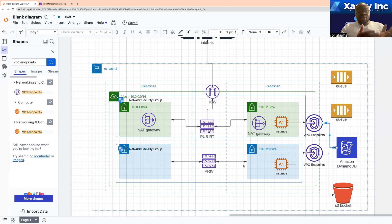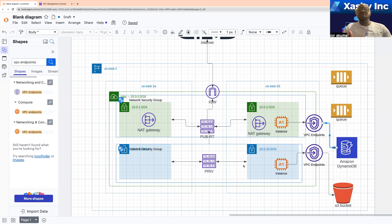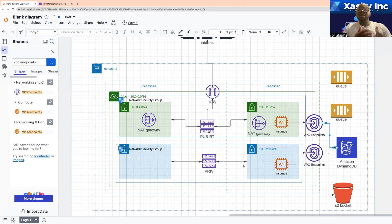The gateway endpoint is free and it's not as secure as the interface endpoint. With the interface endpoint, it's a bit different — when you make use of an interface endpoint, it is powered by PrivateLink.